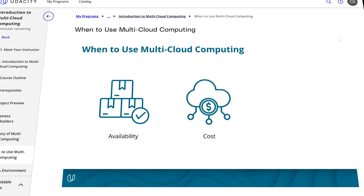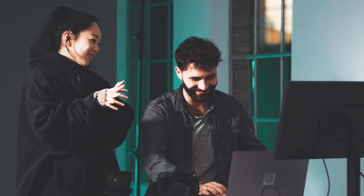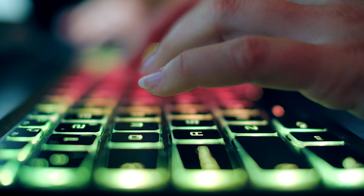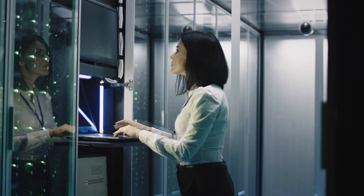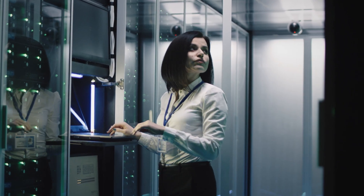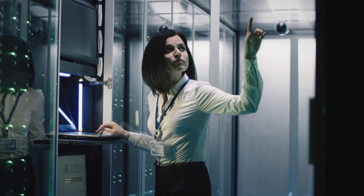With this course, your expertise in the cloud will expand to include best use cases for multi-cloud architectures. You will gain a deeper understanding of the complexities of a multi-cloud approach and how to mitigate its shortcomings.